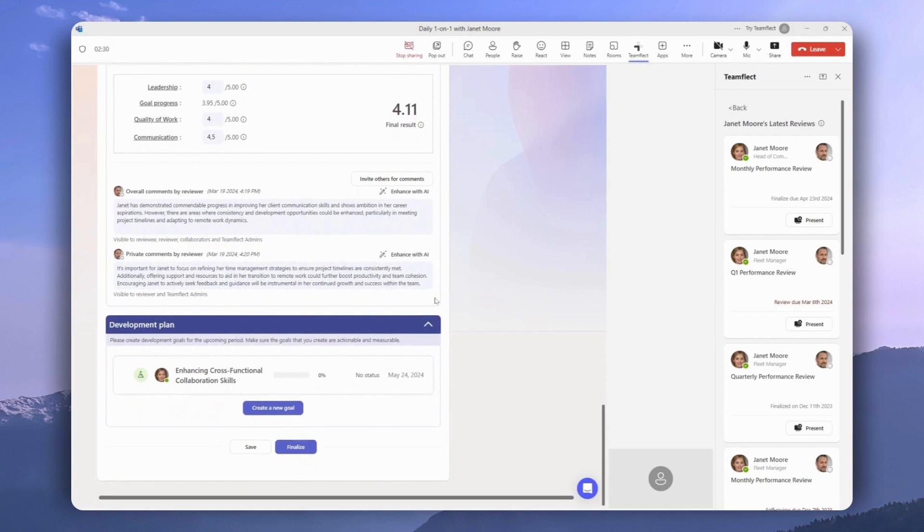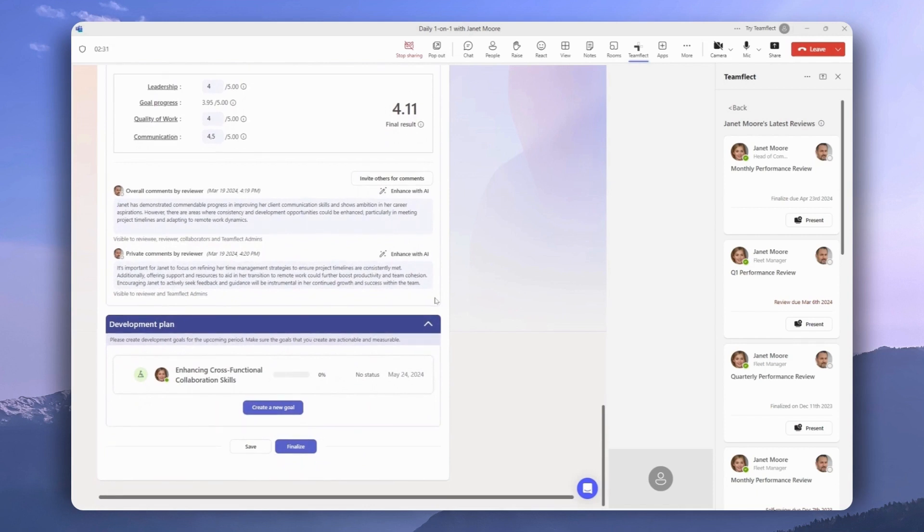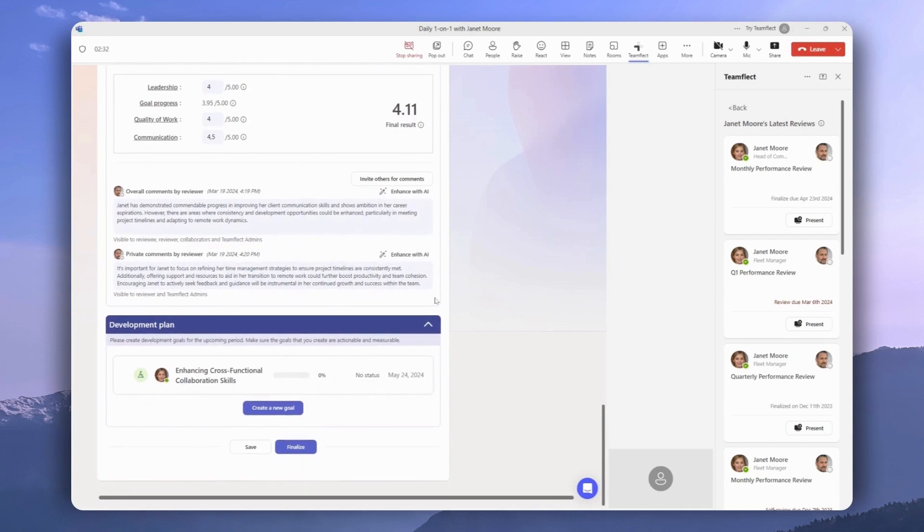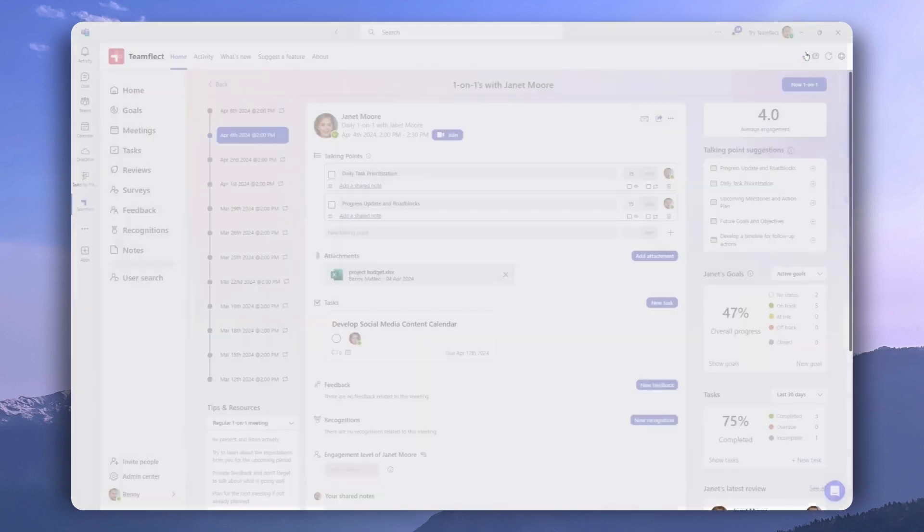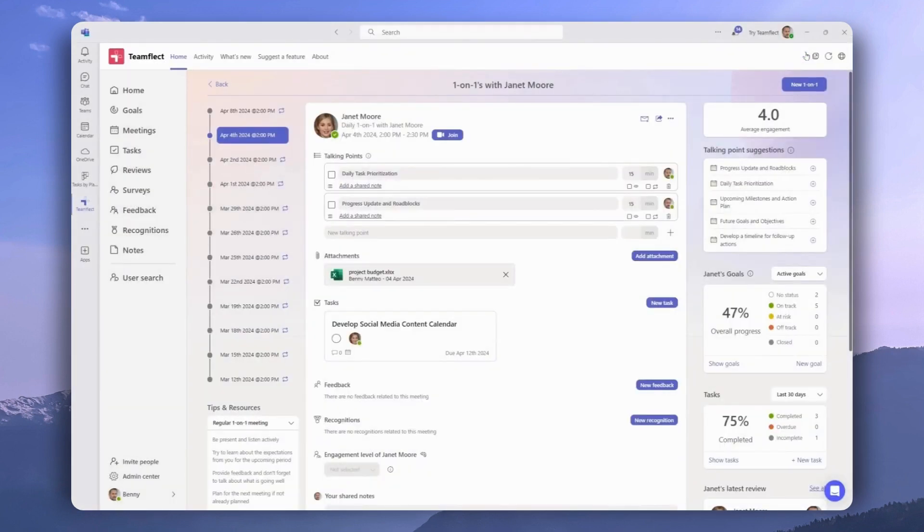This is a great tool if you want to have one on one meetings with the people you had performance reviews with and finalize the review together. Let's leave the meeting for now. We can see that the task we created inside the meeting is now visible right here.